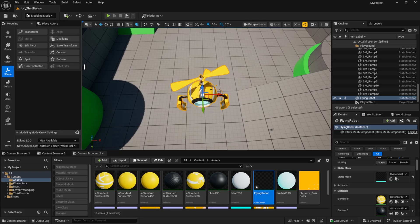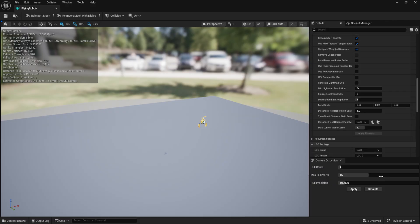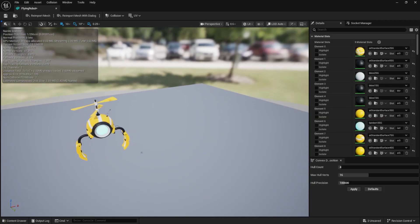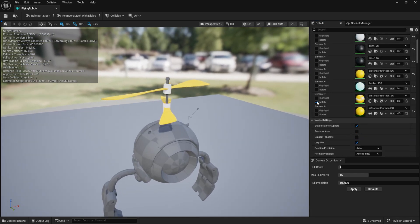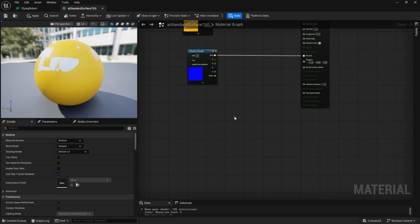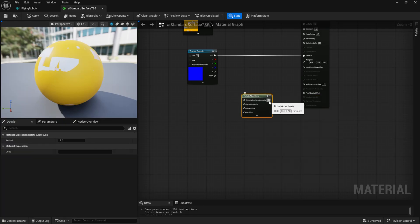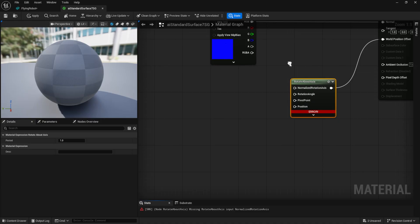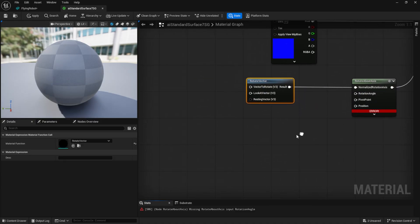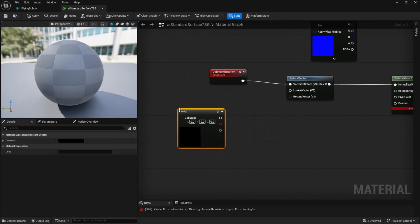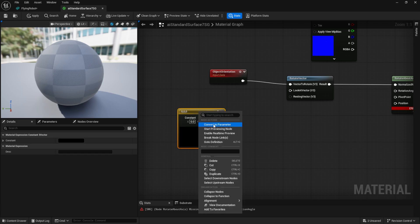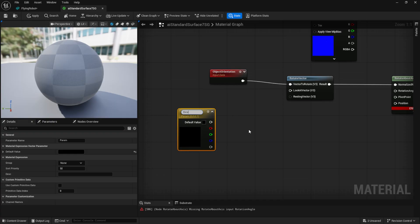I want to rotate the blades using a material which I've already made a video about — you can check that out. So I open it and find the material applied to the blades. The blade material is only for the blades themselves. Open the material, and since I've explained this before, let's quickly set it up. Add a Rotate About Axis node and connect it to World Position Offset. For the first input, use Rotate Vector, then connect Object Orientation. Hold 3 and left click to create a constant 3 vector, right click it and choose Convert to Parameter. Name it Direction, which will control the rotation direction. Change its color to blue and make sure the other channels are set to 0.